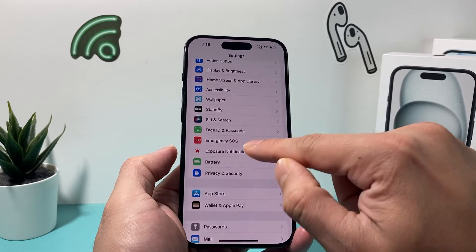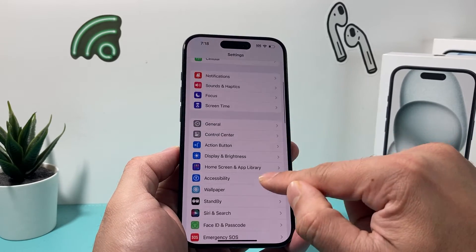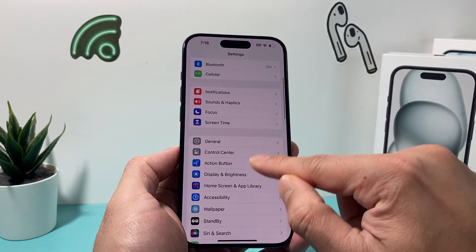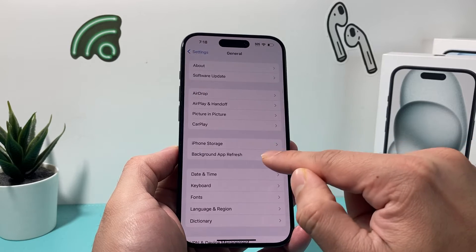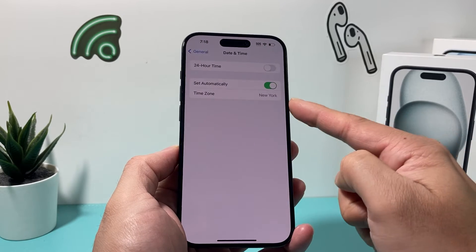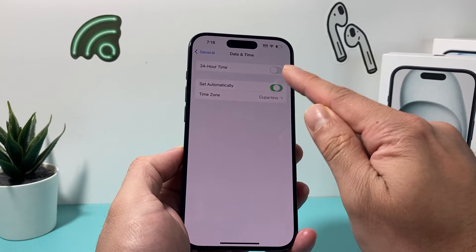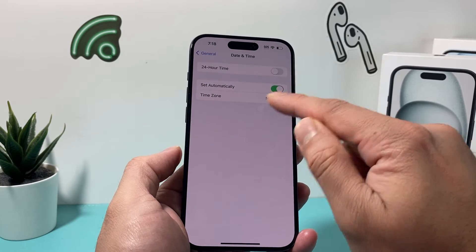After that, go back to your Settings, then General, Date and Time, and it should allow you to manually change the time zone.